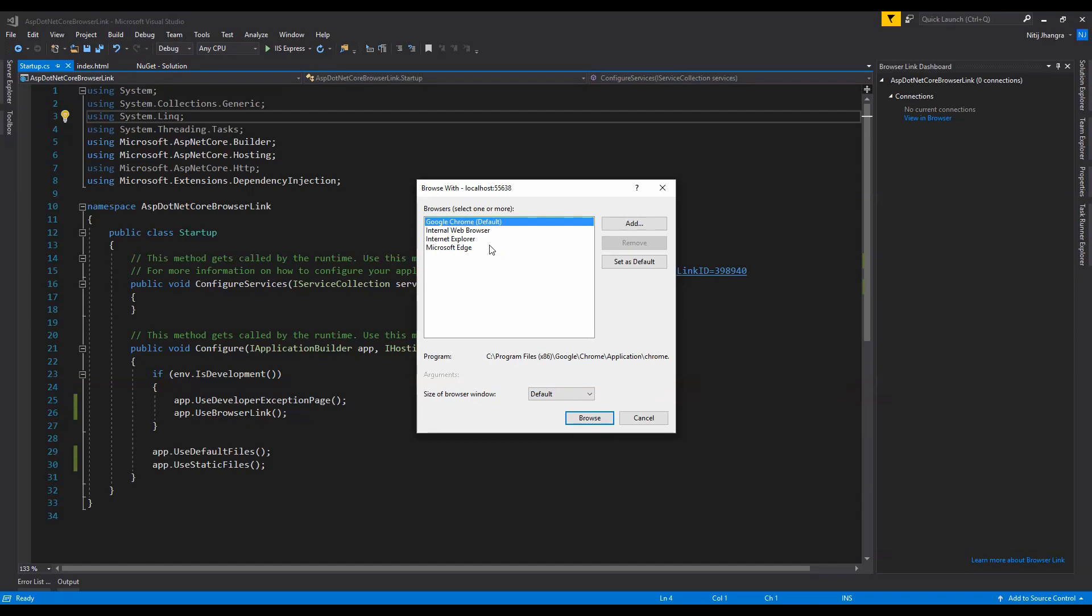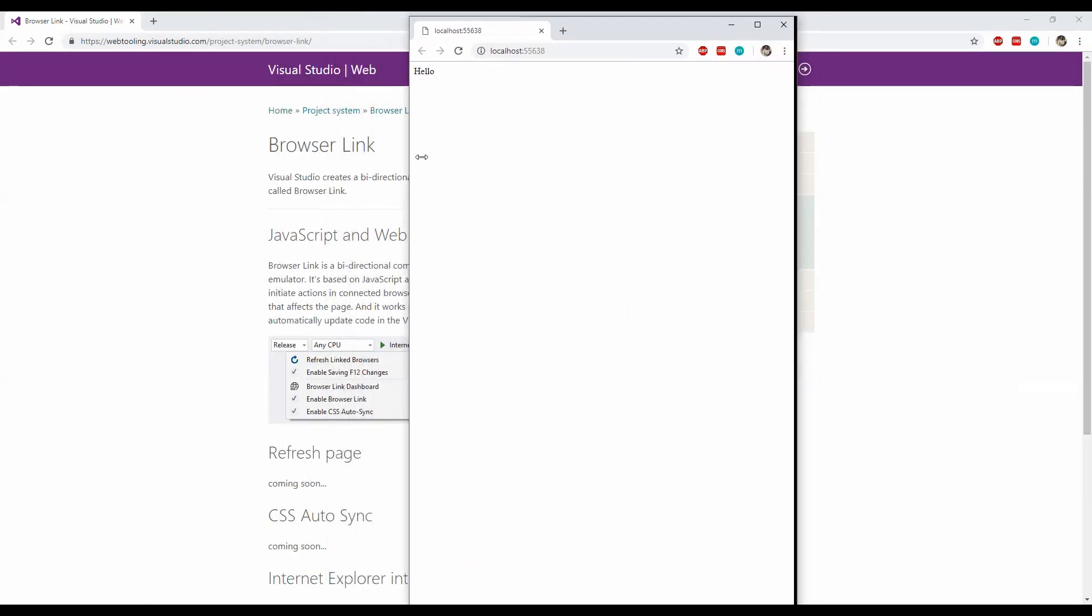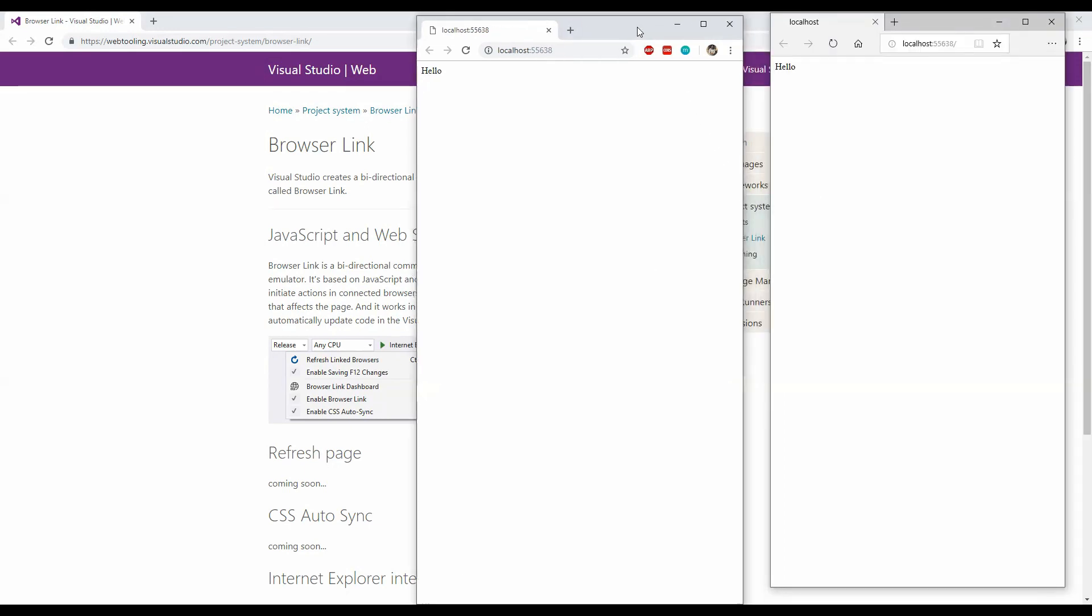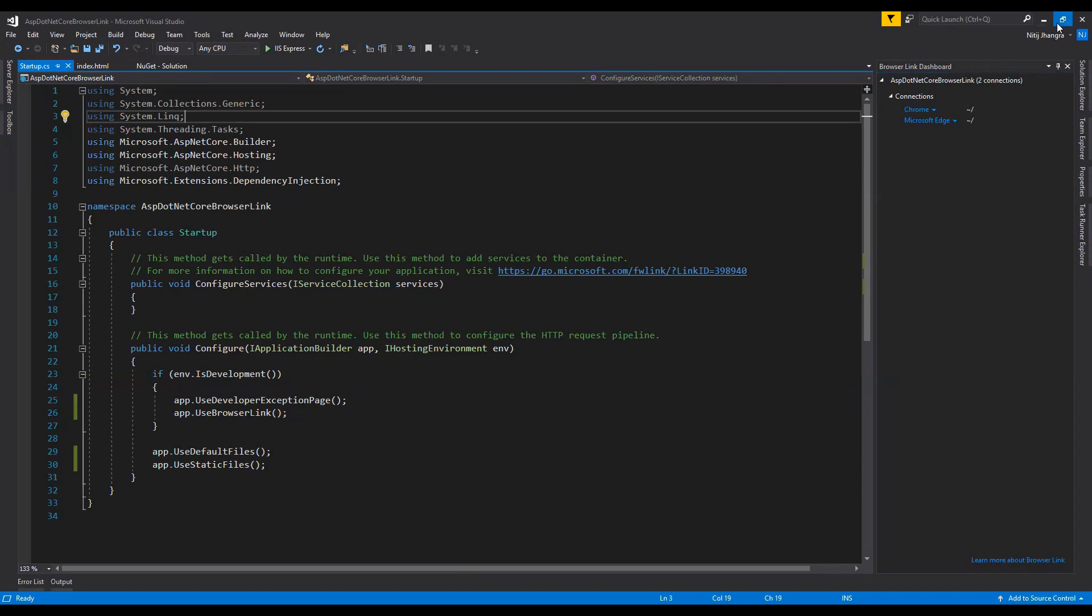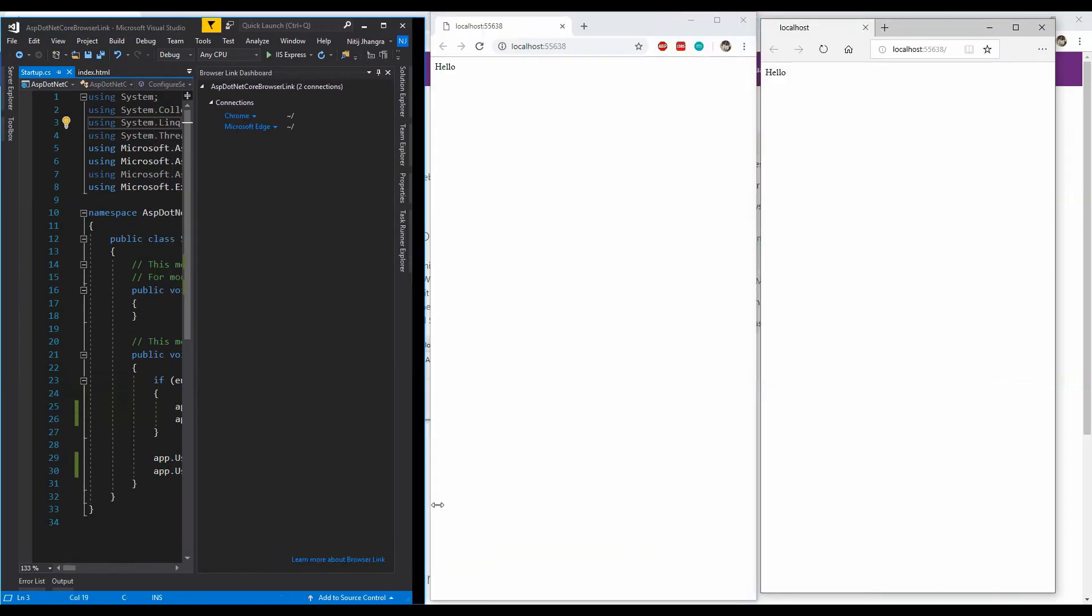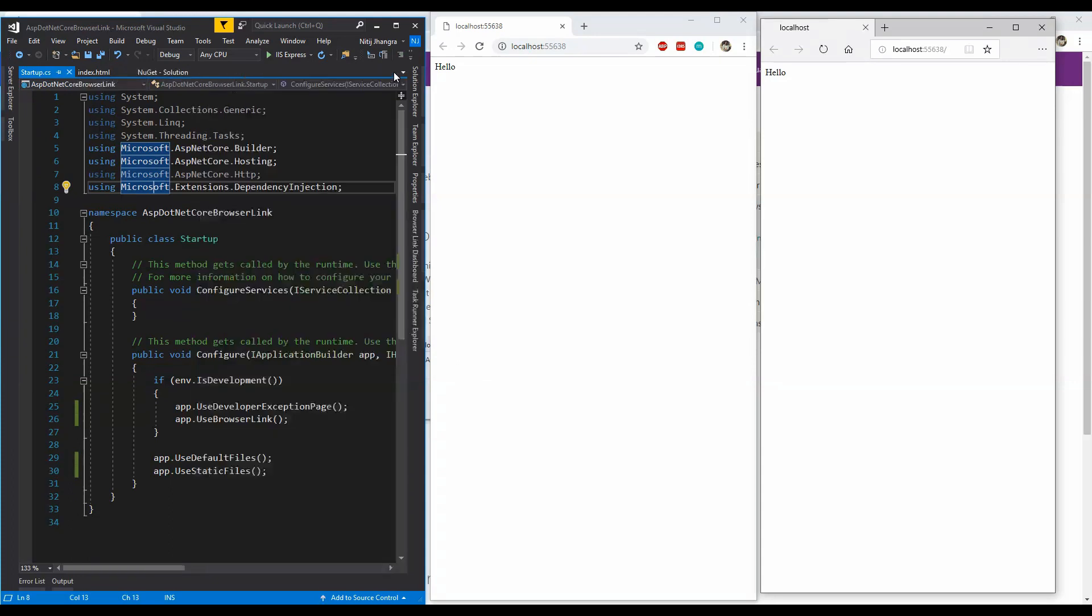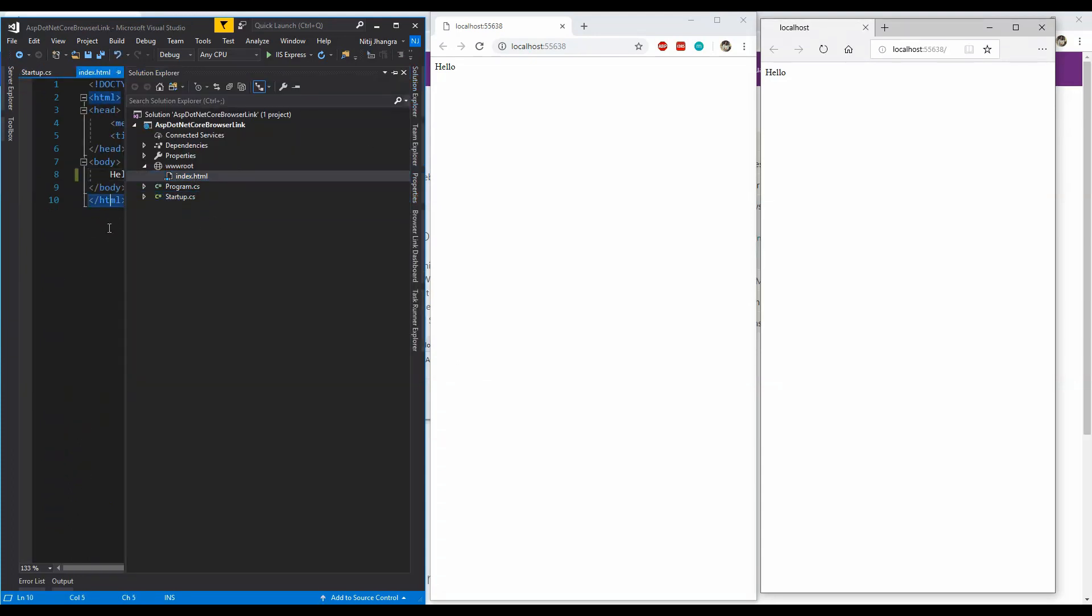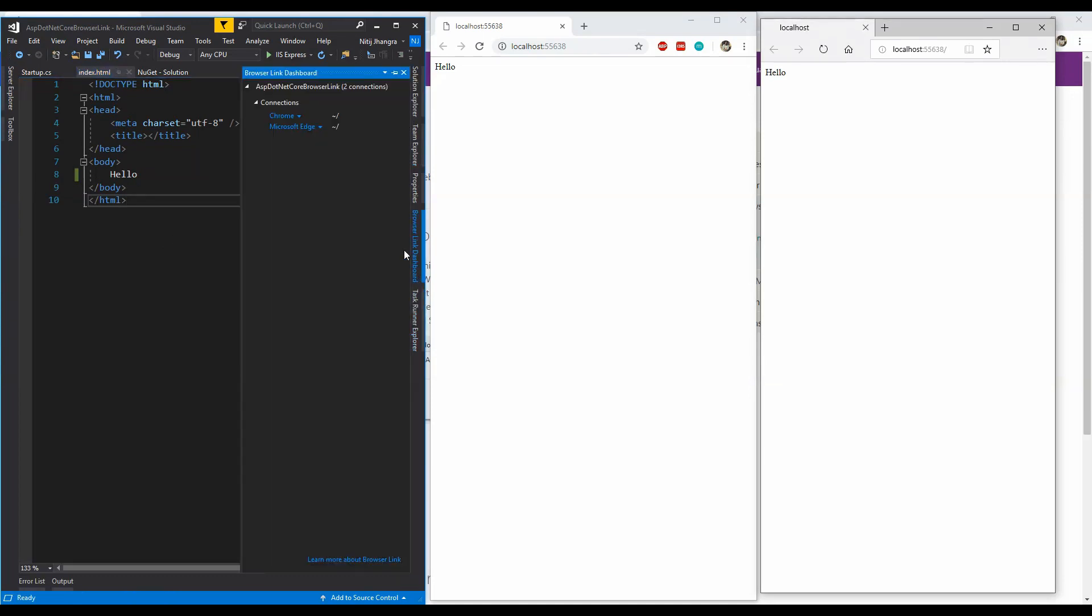Now the two browsers in which I am going to run this application are Google Chrome and then Microsoft Edge. After clicking on the browse button, we can see that two browsers have been opened. Let me just restore them so that we can actually see the changes when we are refreshing the browser using the Browser Link toolbar. I guess I also need to reduce the size of this window too. Right, so let's just also open the index.html.